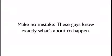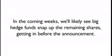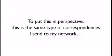Make no mistake, these guys know exactly what's about to happen. In the coming weeks, we'll likely see big hedge funds snap up the remaining shares, getting in before the announcement.